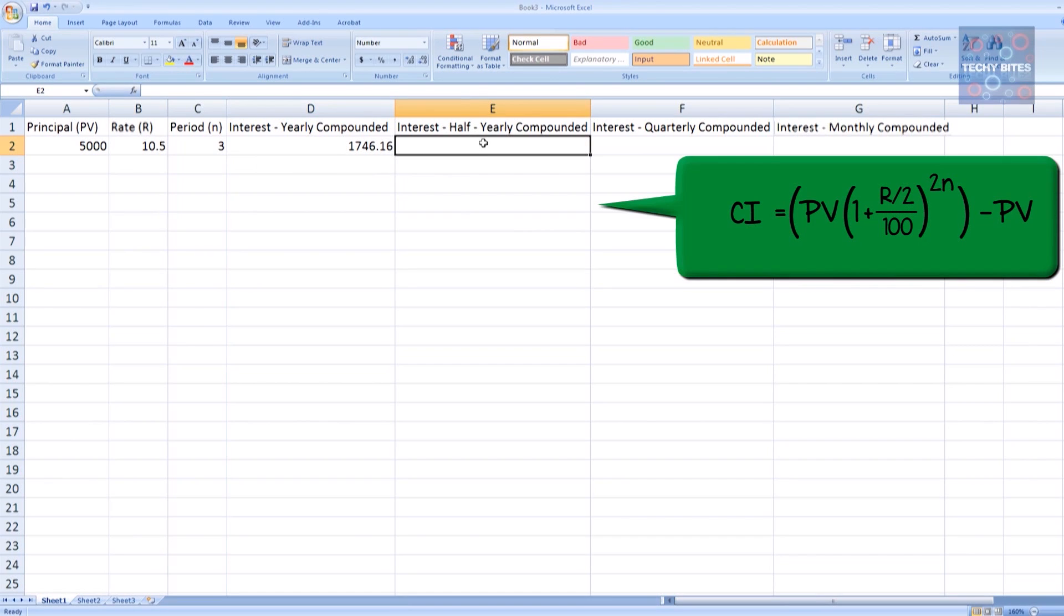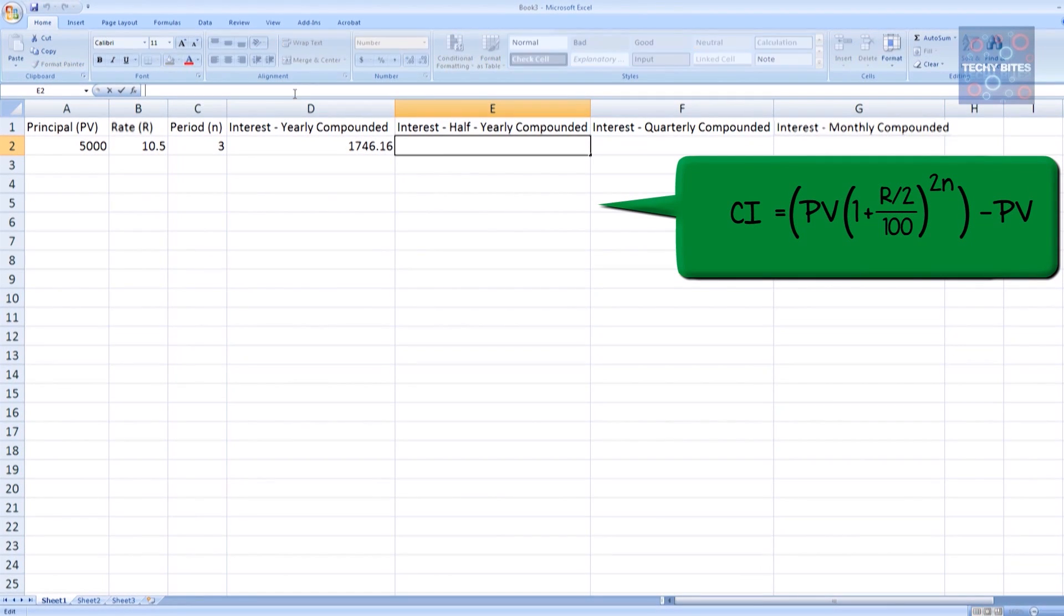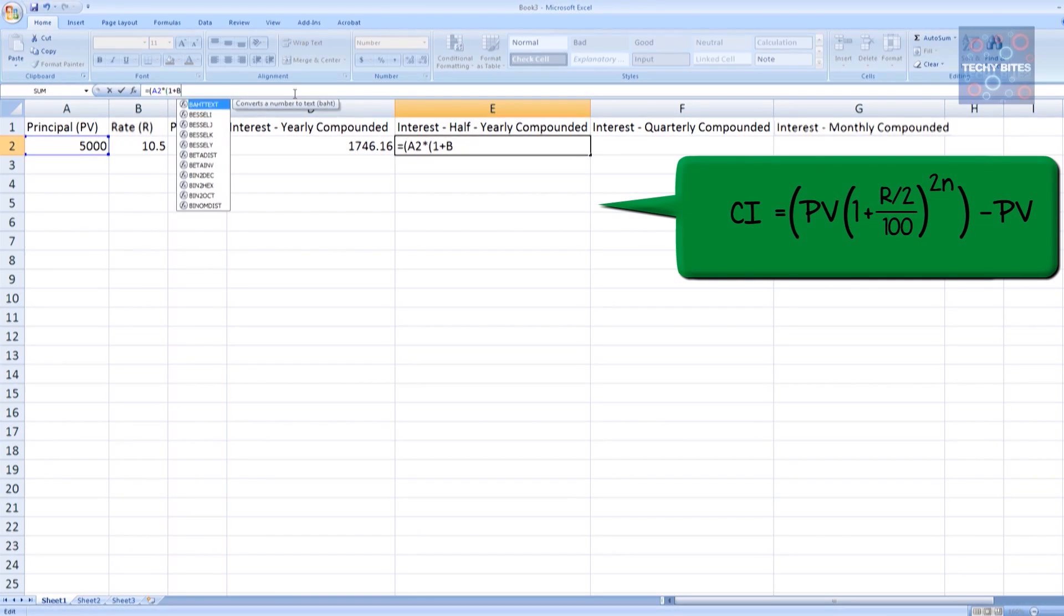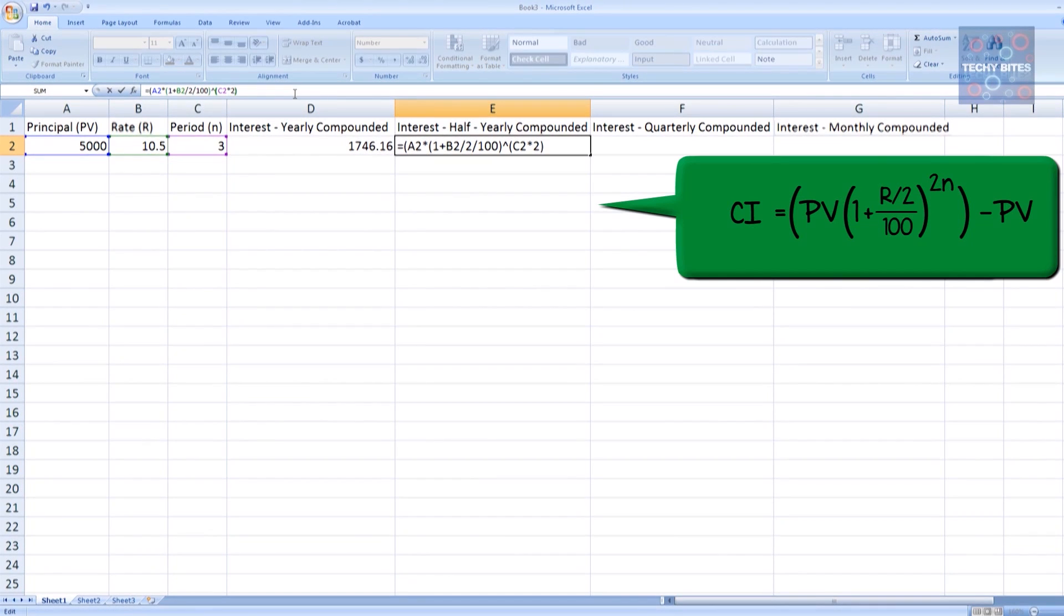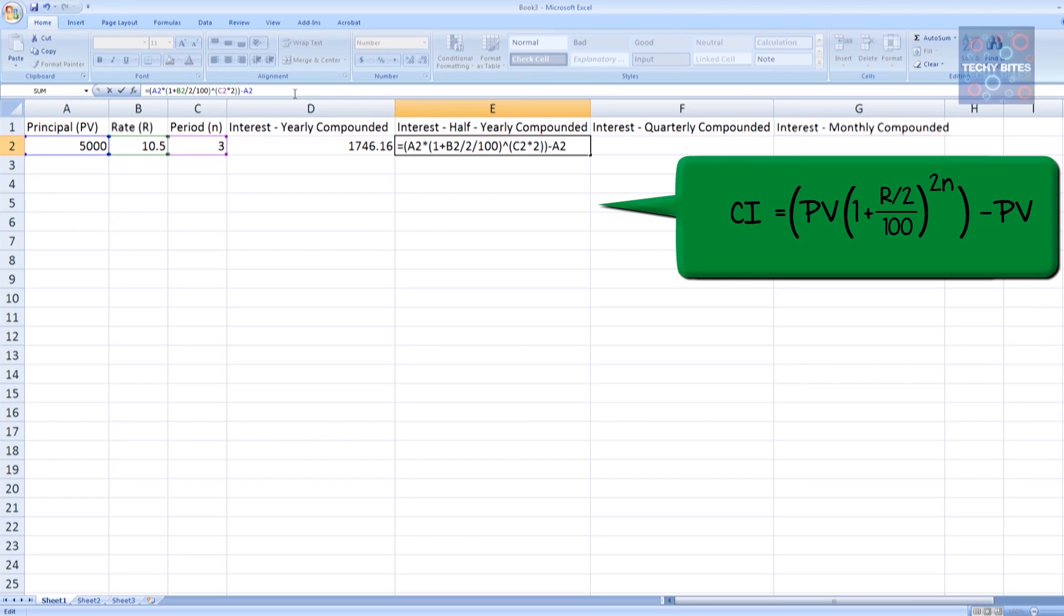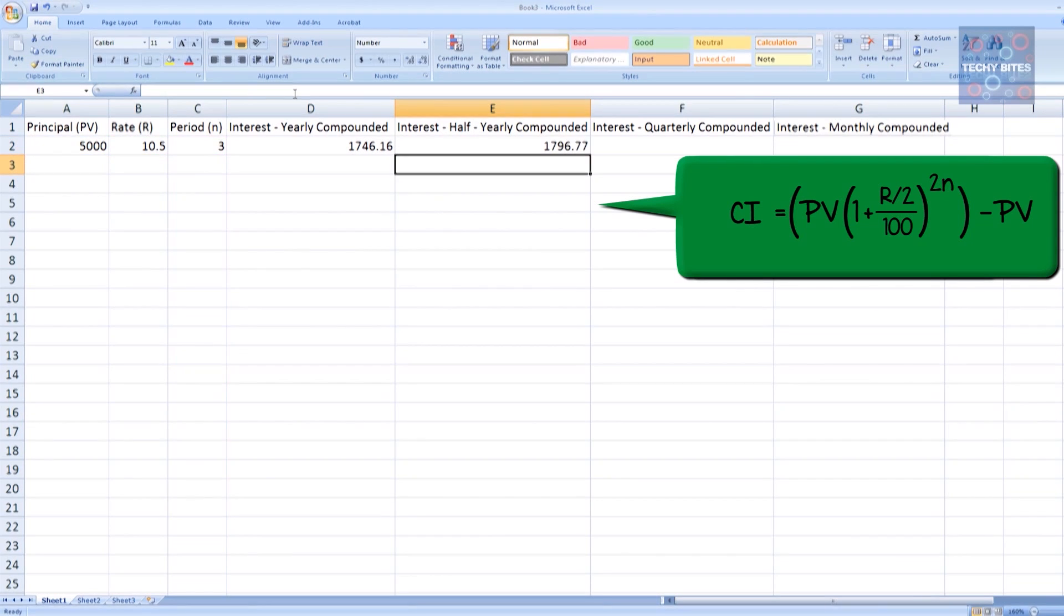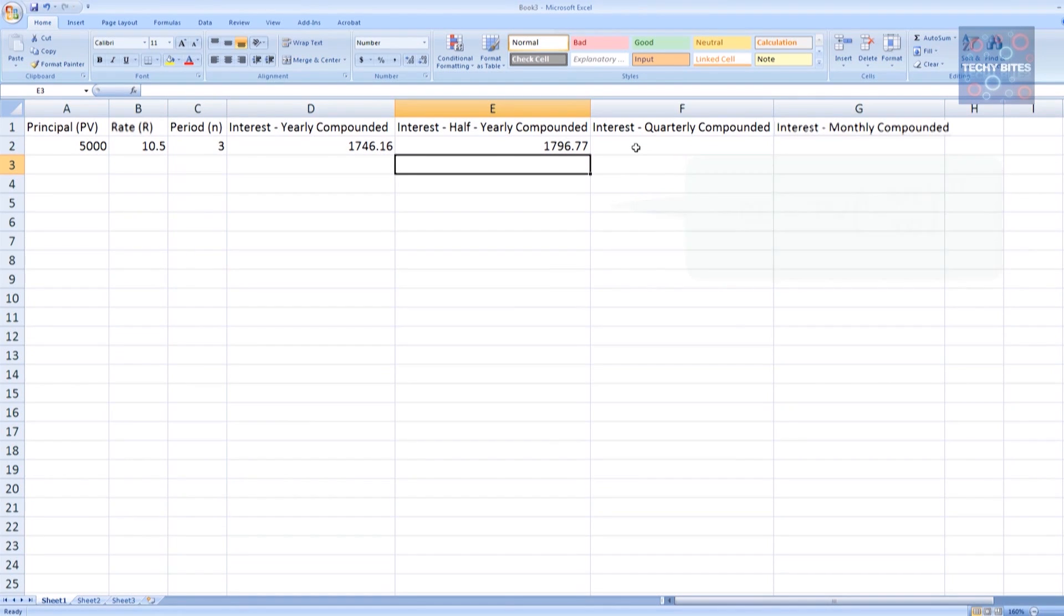Now let's do our half-yearly compounded interest. Referring back to the formula again, we have A2 times (1 plus B2 divided by 2 divided by 100) to the power of C2 times 2 minus A2. When we press enter, we see that we get 1796.77 as our compounded interest if it's compounded half-yearly, over a period of 3 years.